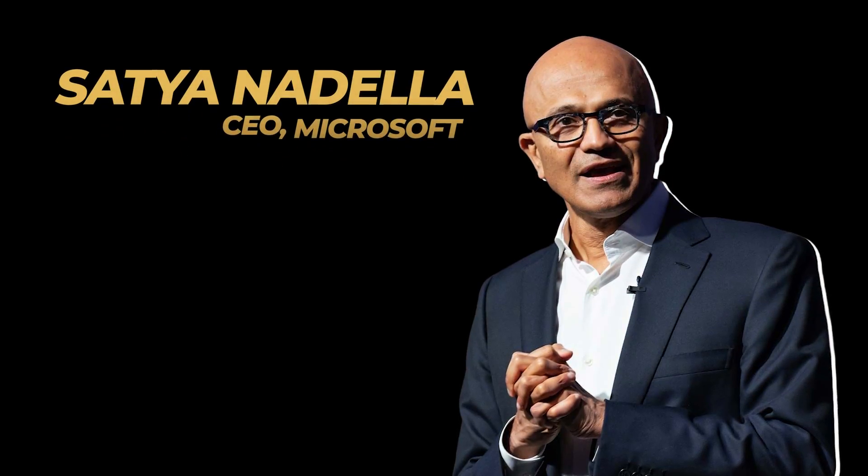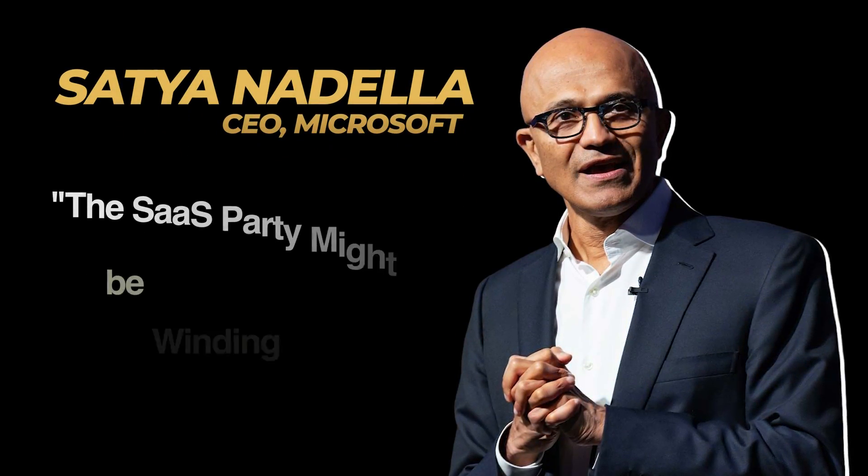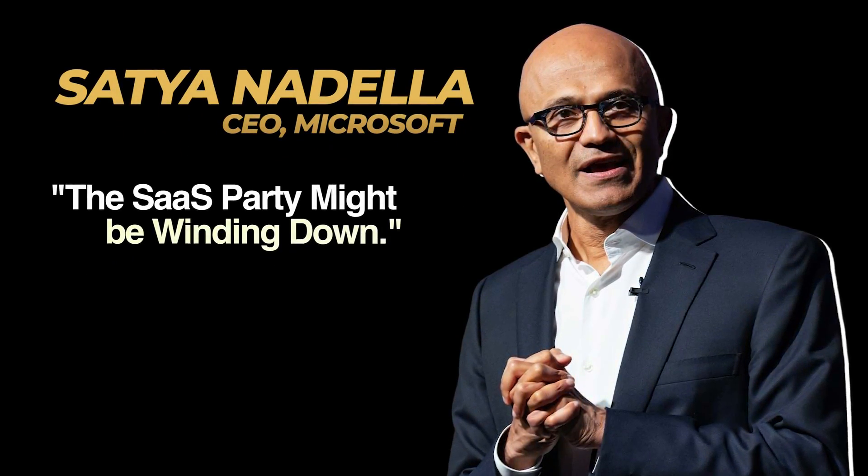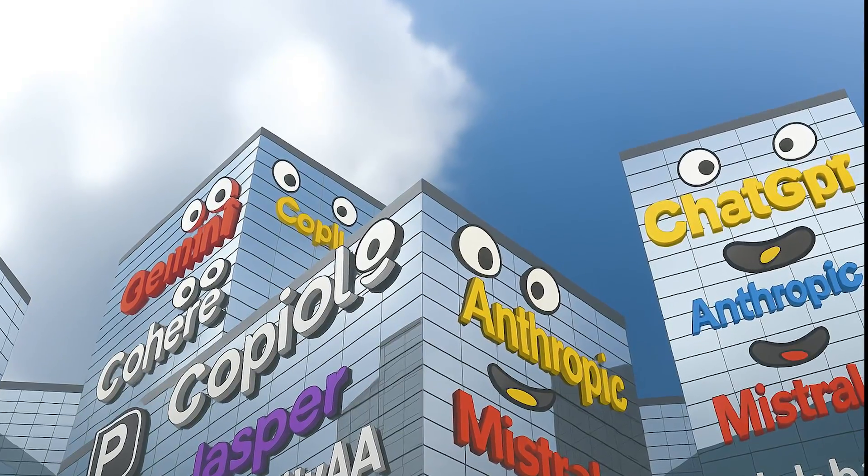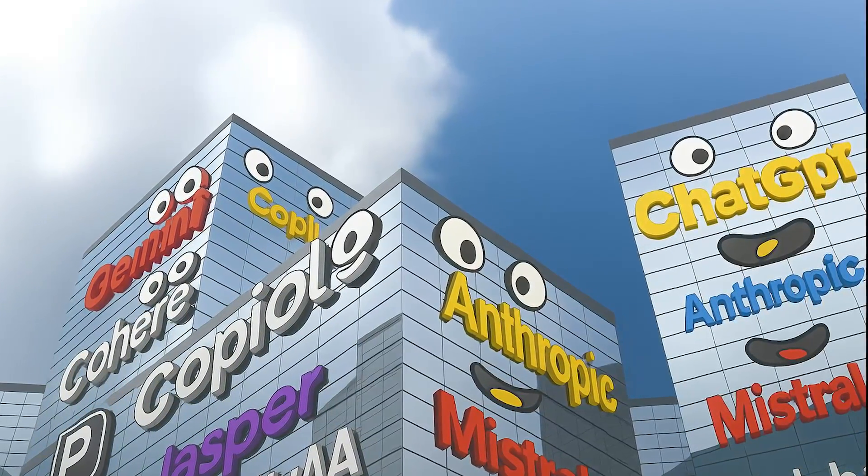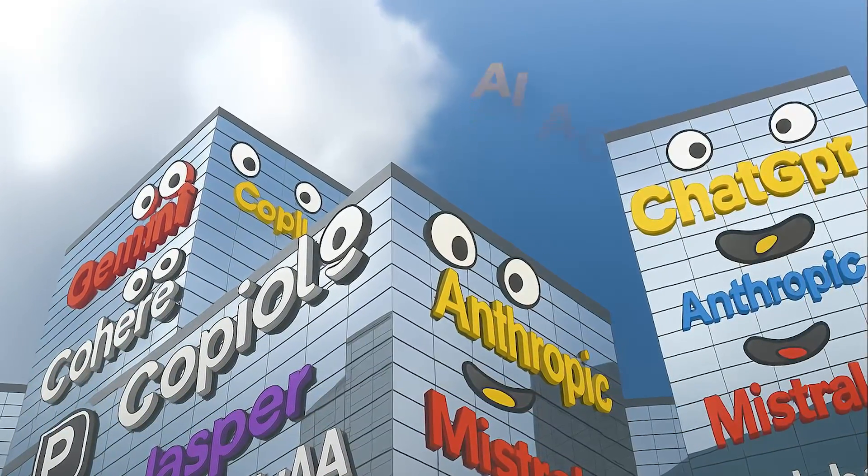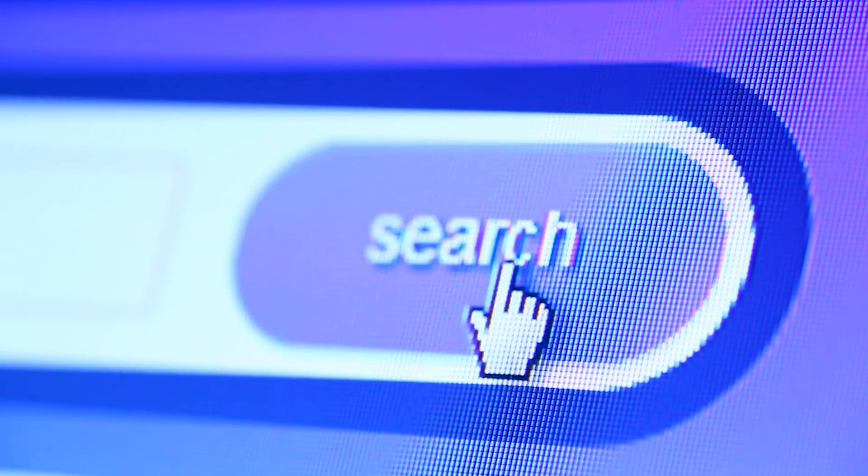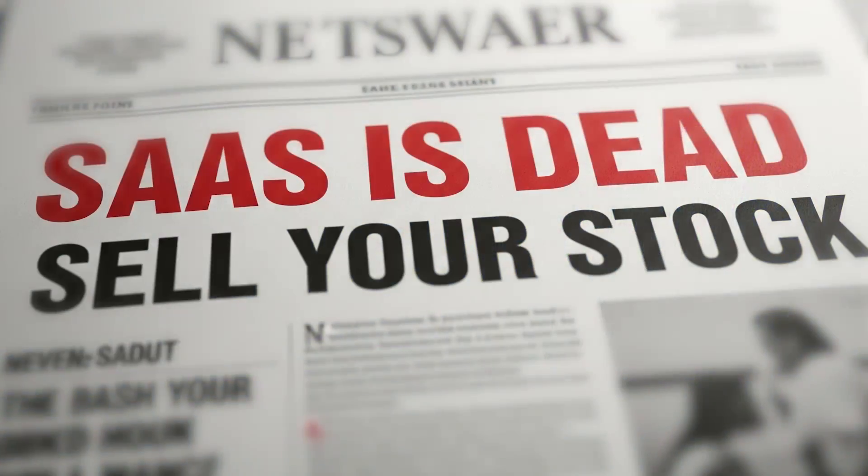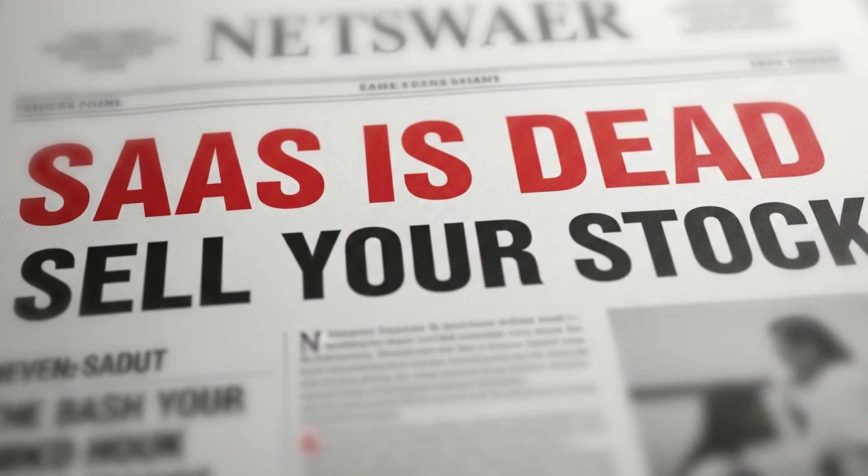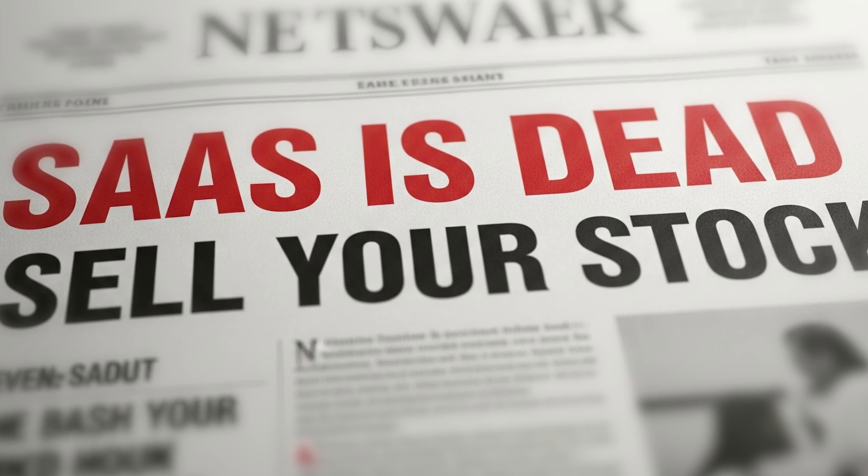According to none other than Microsoft's Satya Nadella, the SaaS party might be winding down, all thanks to the rise of those brainy newcomers, AI agents. Now the internet being the internet, the headlines might have screamed SaaS is dead, sell your stocks, like it's the tech apocalypse.